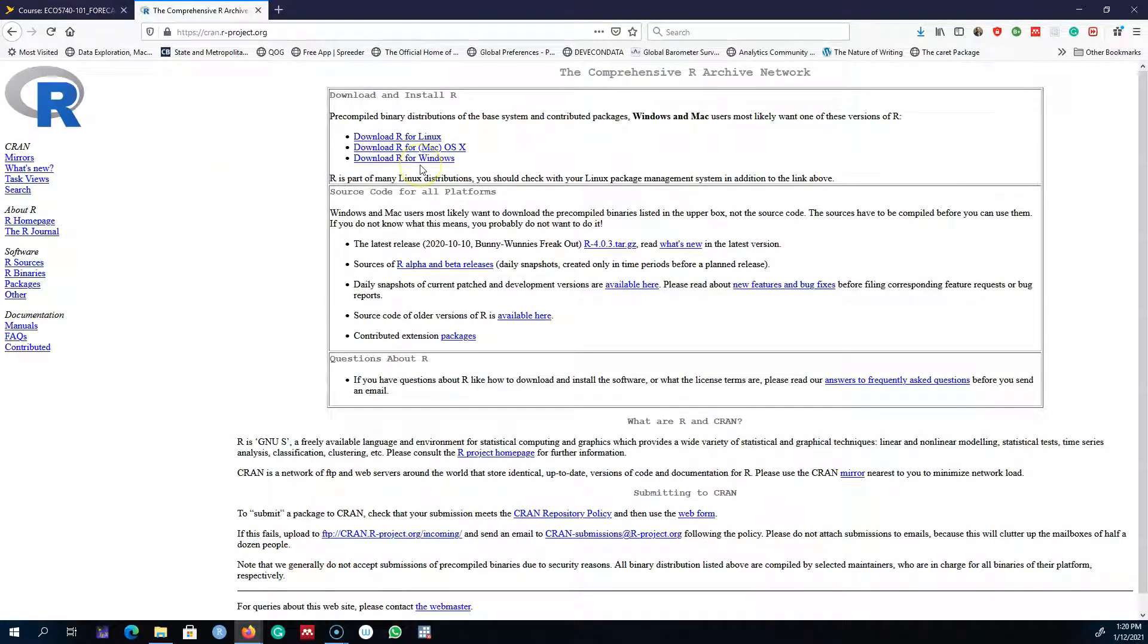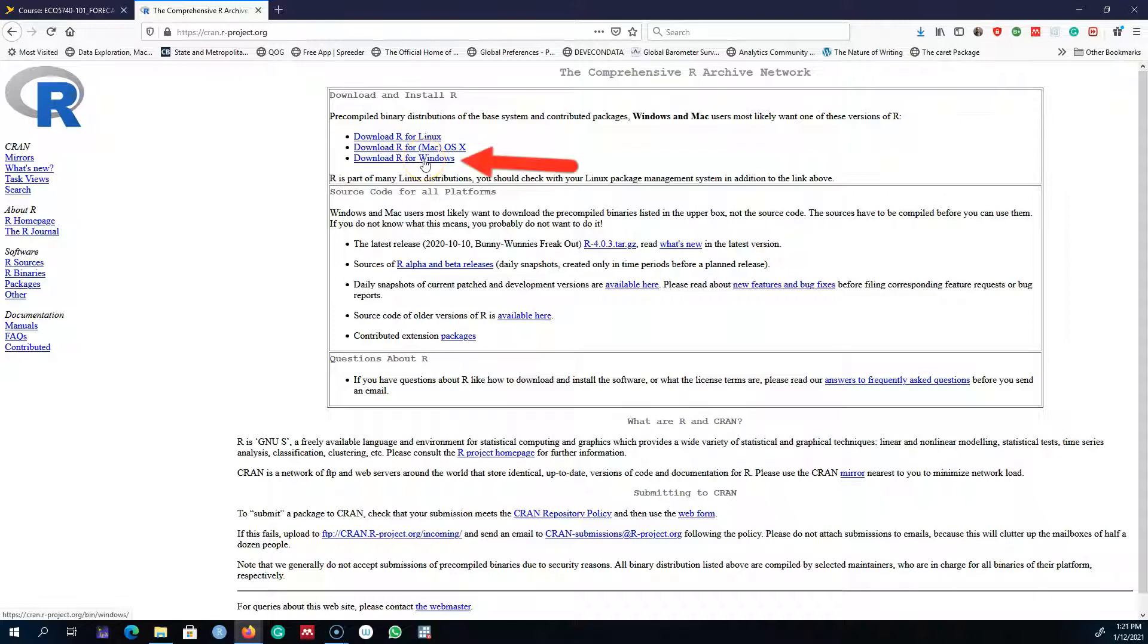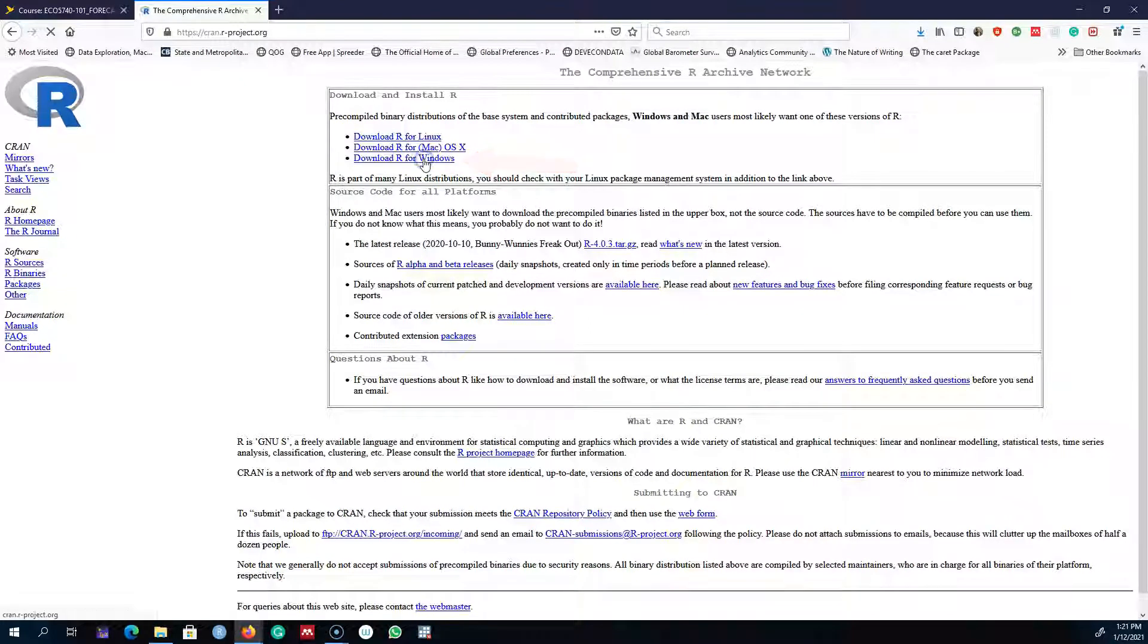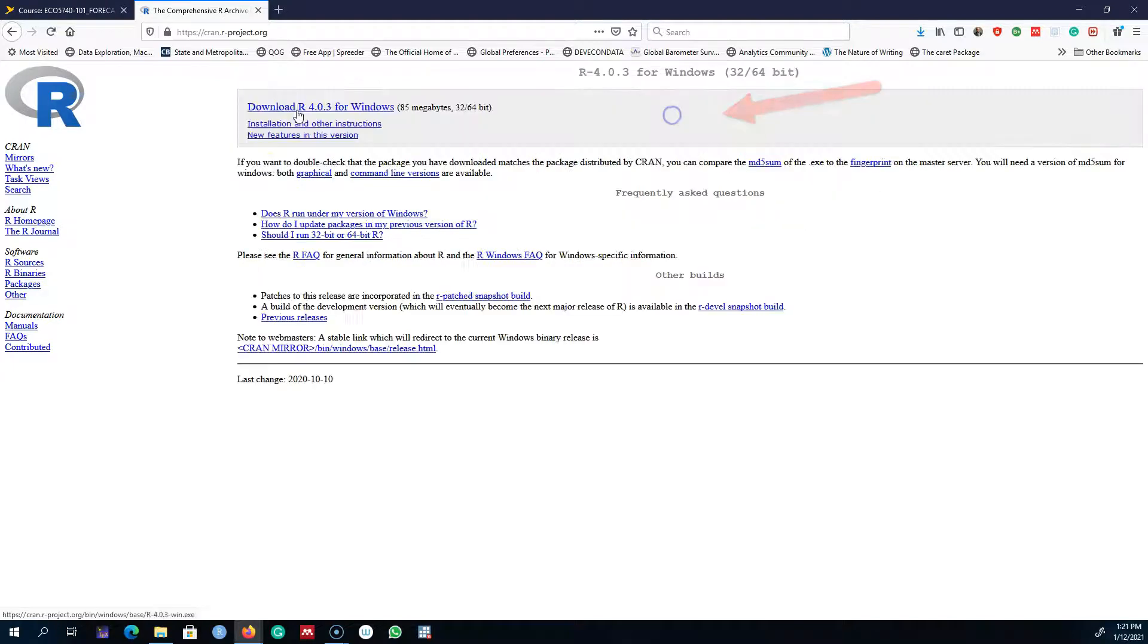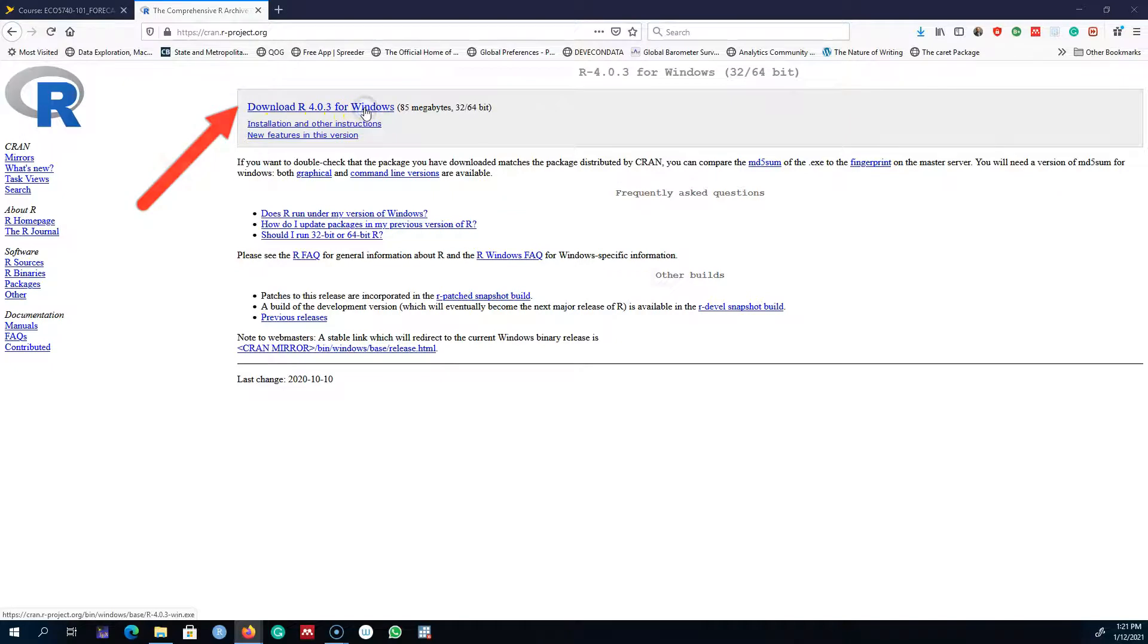As you can see, you can install R for different operating systems. Since I'm on a Windows machine, I'm going to go ahead and download it for Windows. Here I'm going to go to base and install R for the first time. The latest version is 4.0.3. I'm going to go ahead and download this.